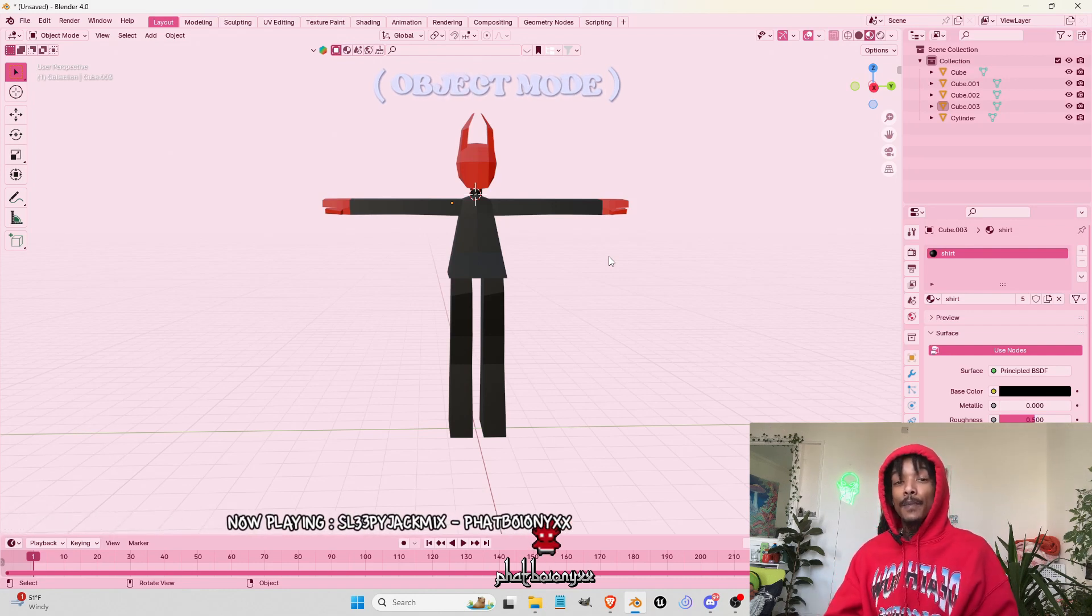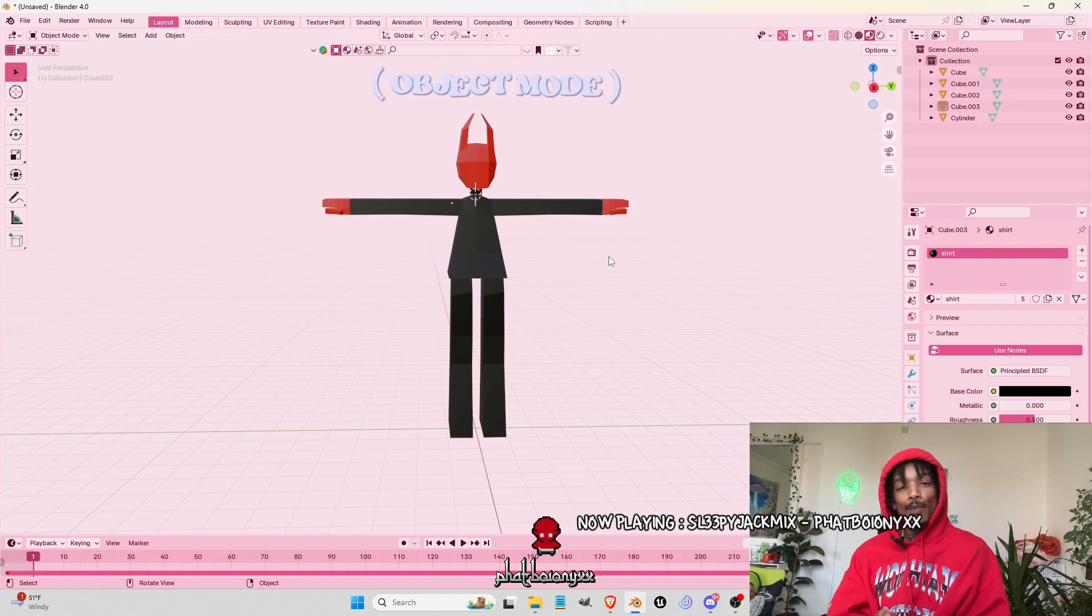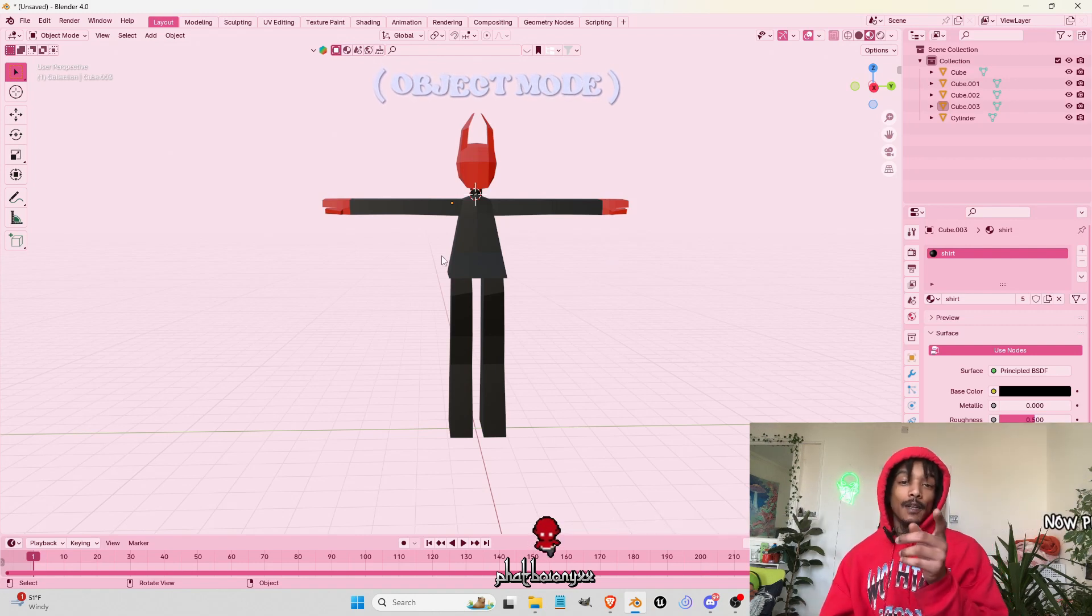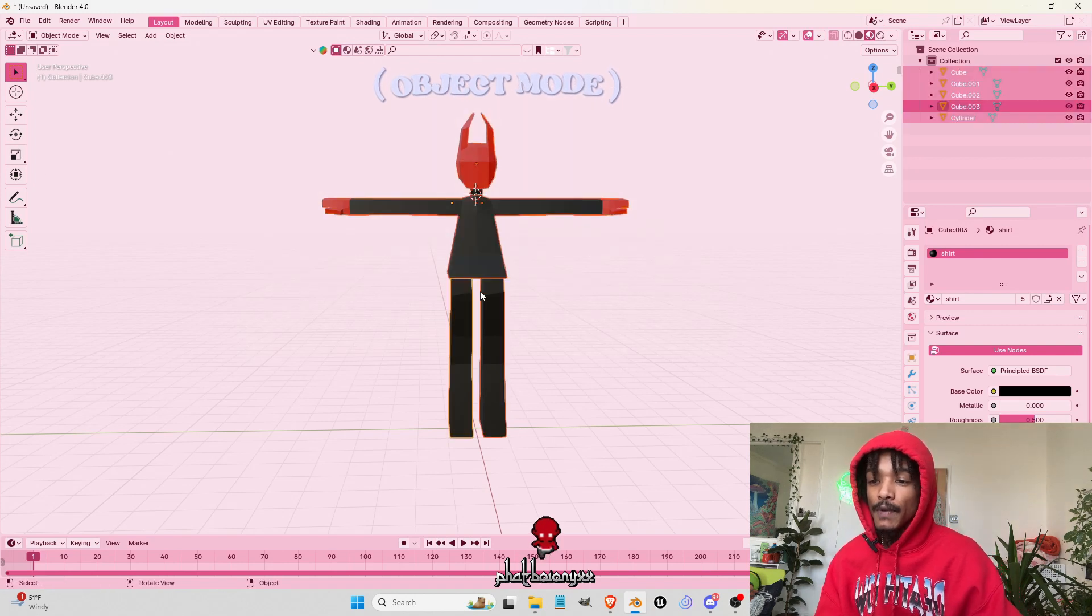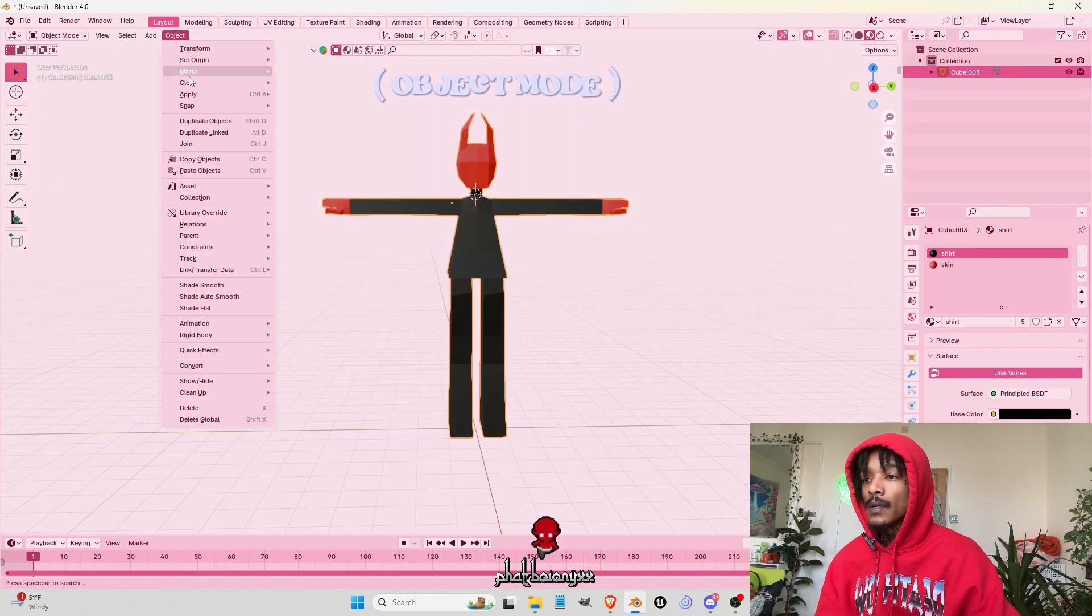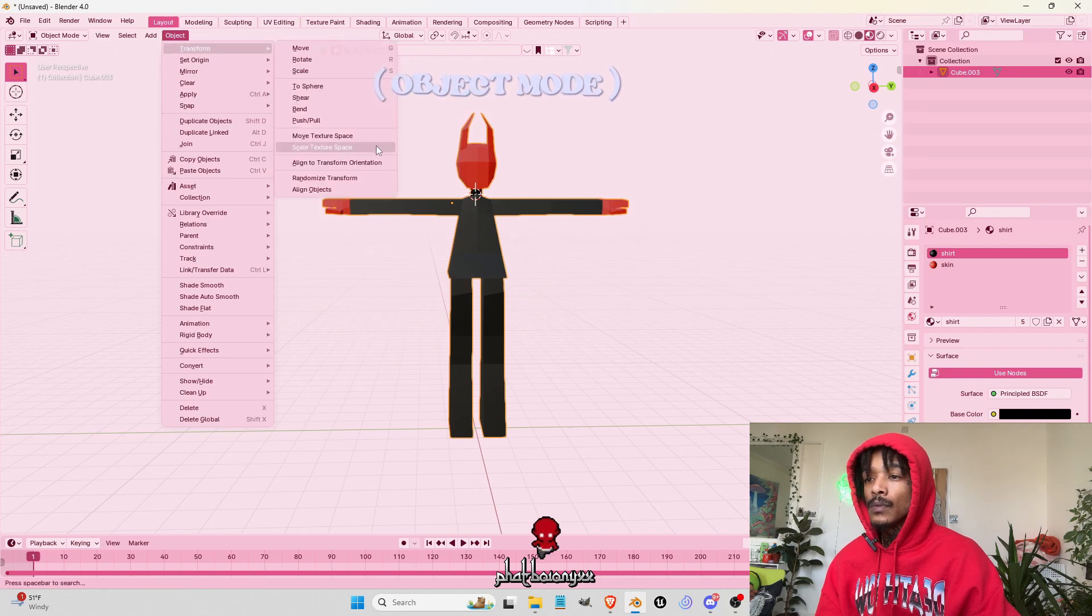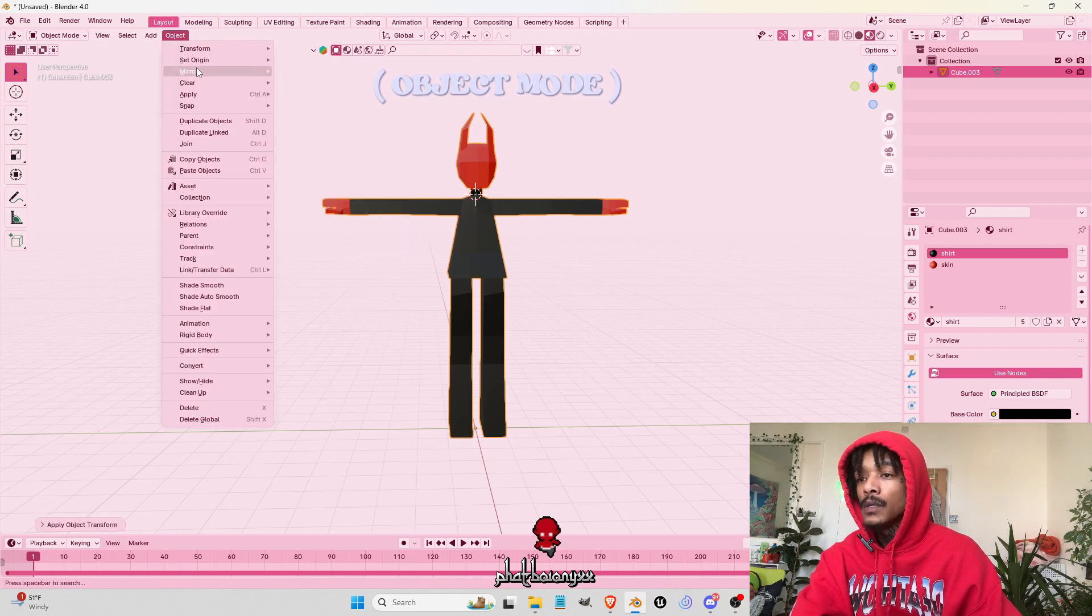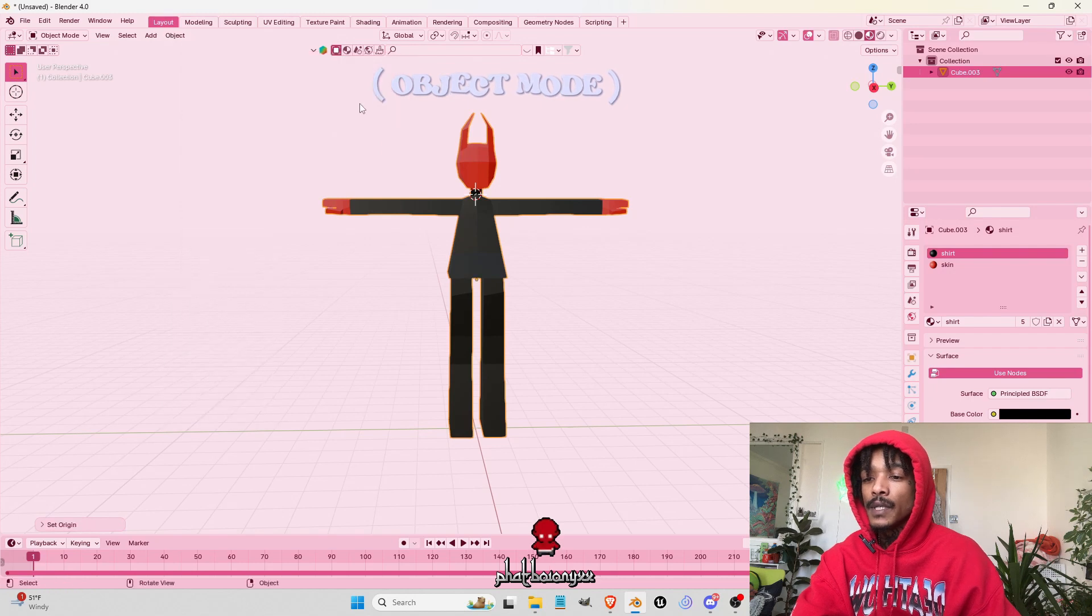You can either do the animation yourself or you can use programs like Mixamo, which will have preset animations that you can just add on to the scene. I'll show you how to do that now. So what you want to do is just put everything together one time, set origin transform all, apply all transforms, set origin to geometry 3D center and mass.